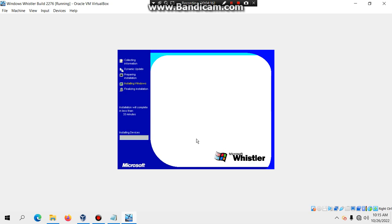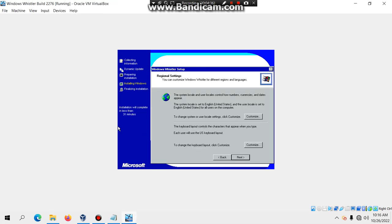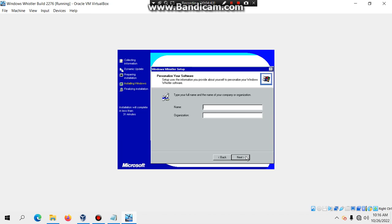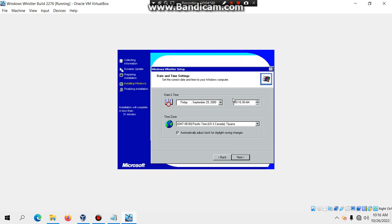Click Next and it's going to install devices — it's starting to resemble Windows XP. When you get to the name screen, if the mouse glitches out just disable mouse integration. Enter your name and hit Next. For computer name, I'll call it 'Whistler2276' or whatever you want, then hit Next. Confirm the date as Friday, September 29, 2000, and hit Next.